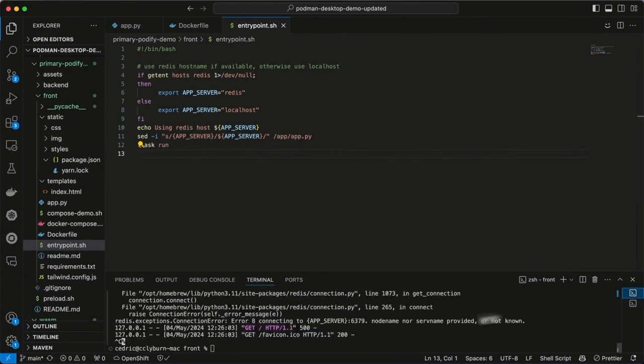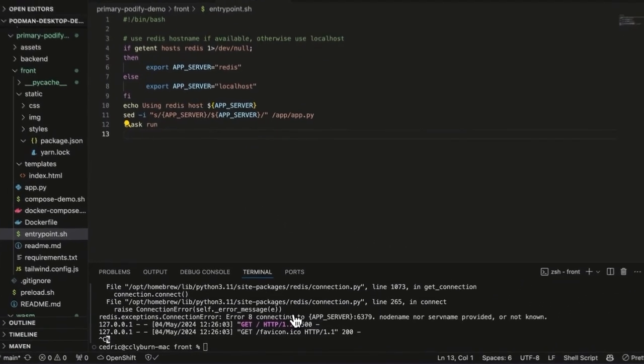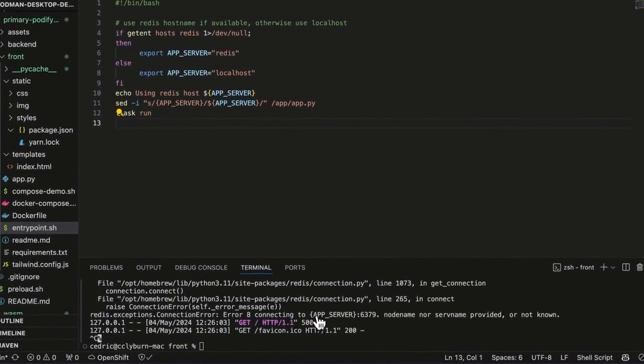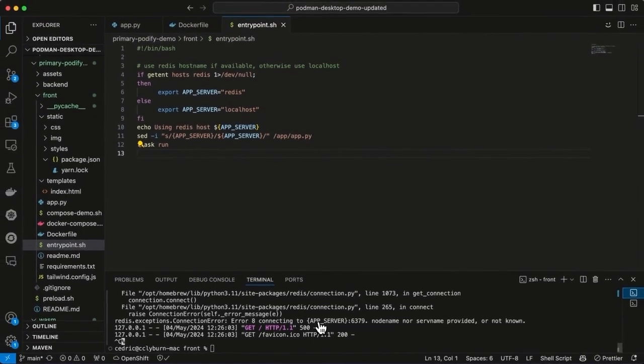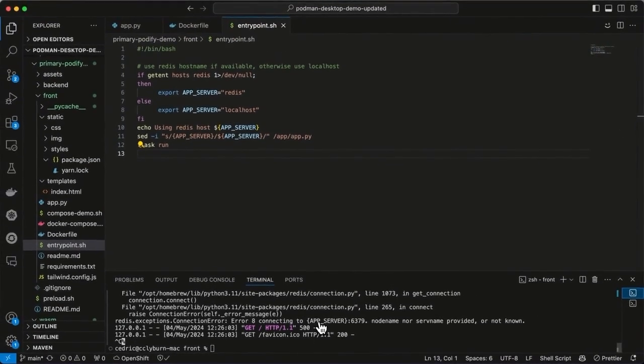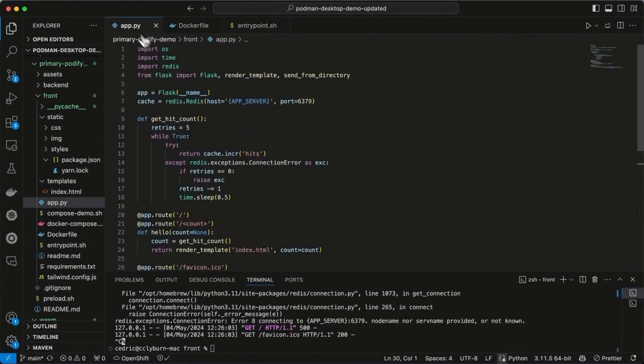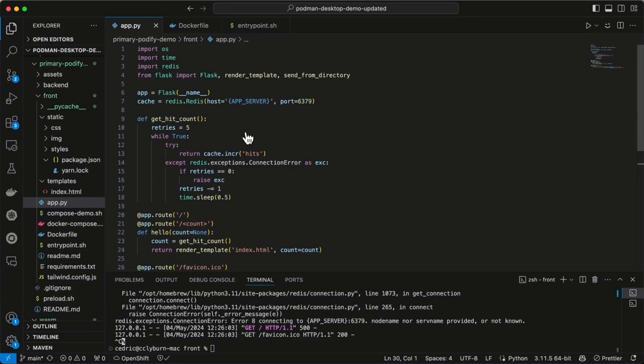You'll see that I tried to run this with Flask run earlier and because we don't have Redis running on our system already, the application crashed. This is a great use case for containers, being able to bring up a database instantly, let it be ephemeral or connect it to a volume, and connect our application to it. Let's head back over to Podman Desktop and build this from the UI.